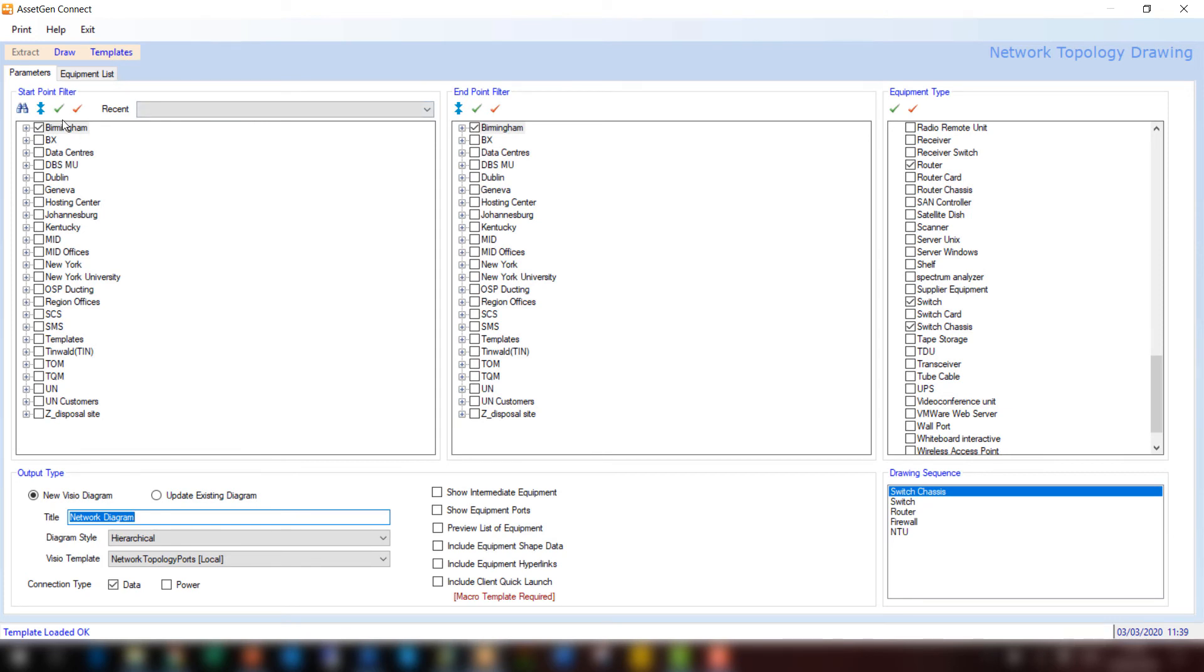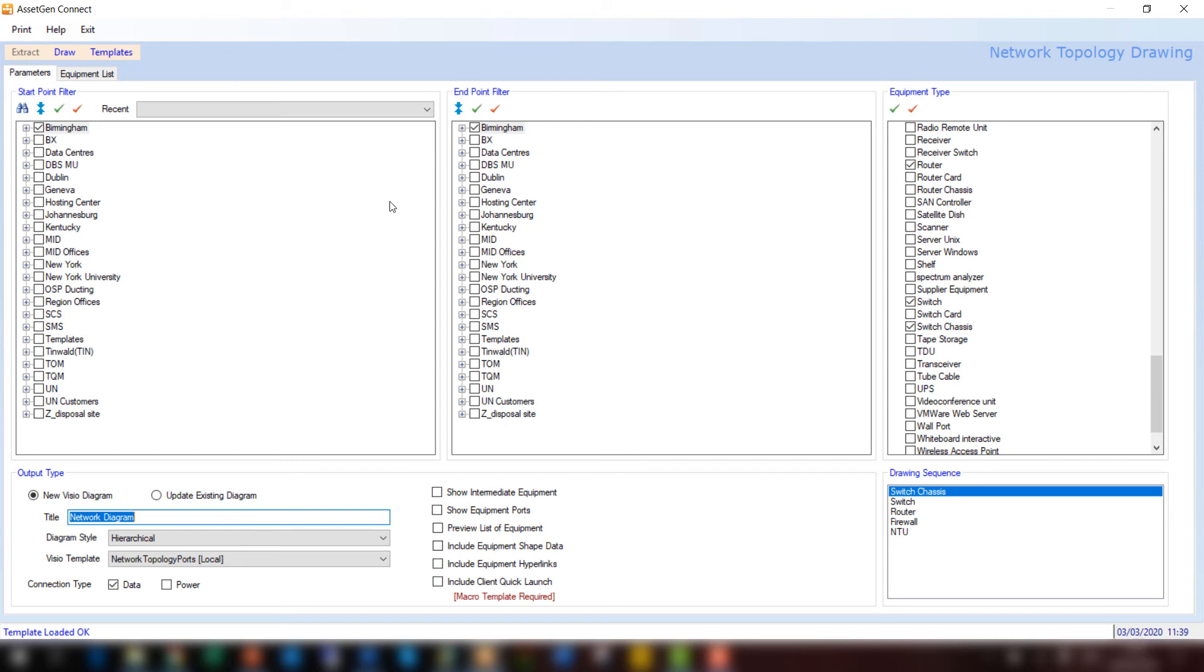It starts in Birmingham and stops in Birmingham as a whole location. On the bottom right-hand side, you can see that we've also included firewalls and network terminating units. I can use this template to refresh and update any diagrams on a regular basis.